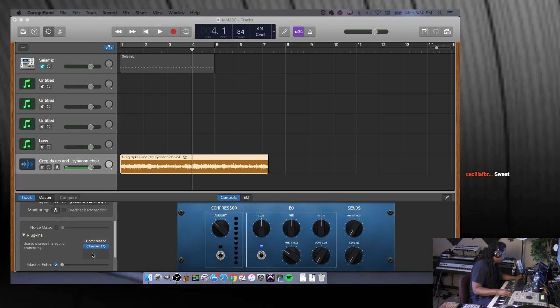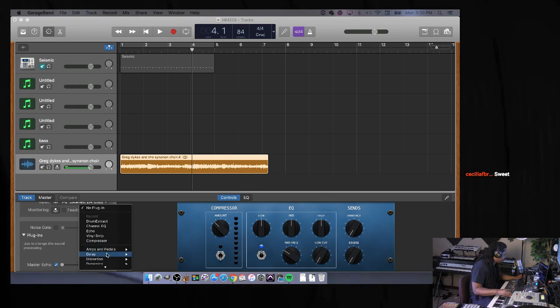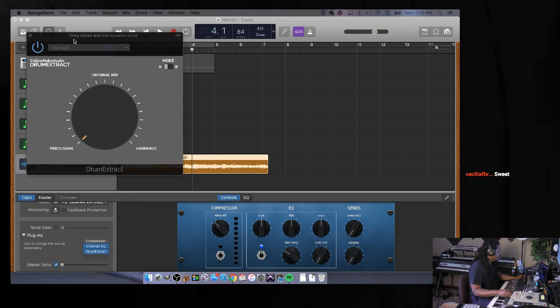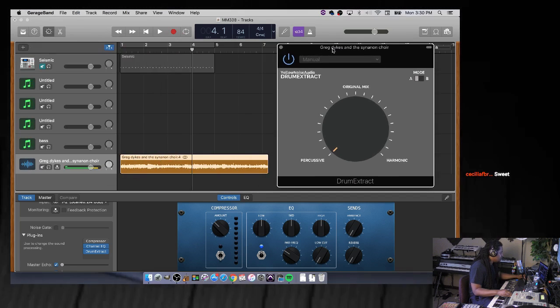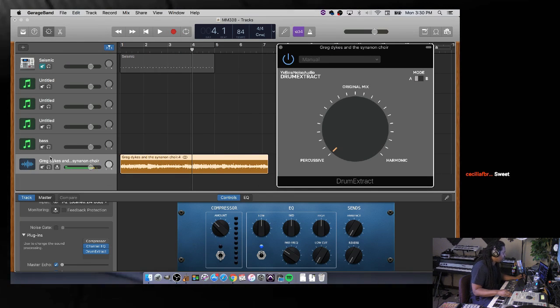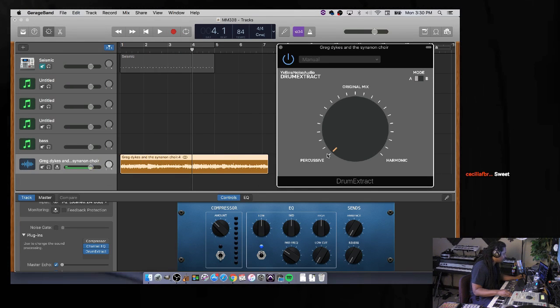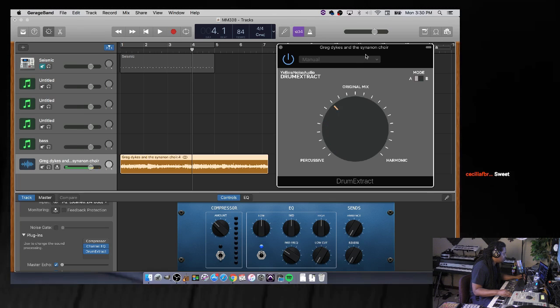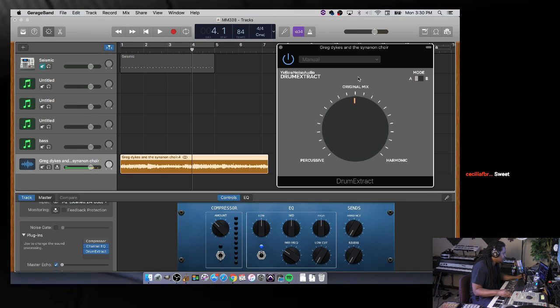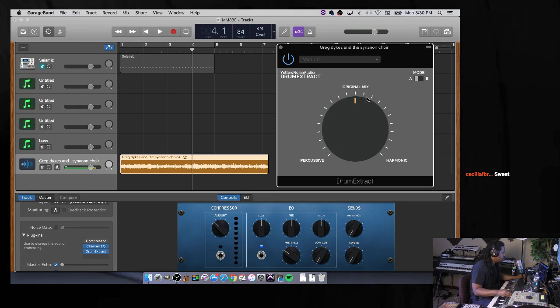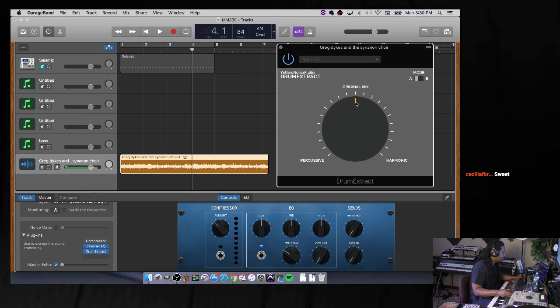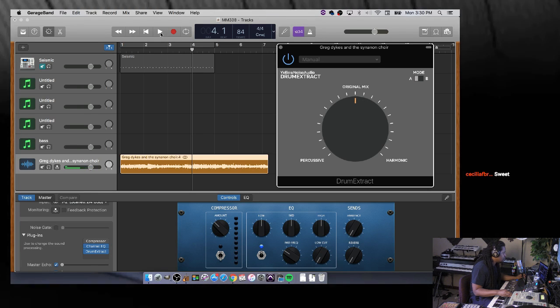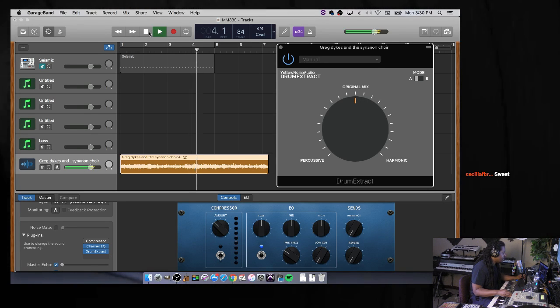This is what it looks like. Let me pull it up. Drum Extract. See, it's on this track, this little sample right here. All you do is drag this little knob. I'm using this with my mouse. This is the original mix with the plugin on.